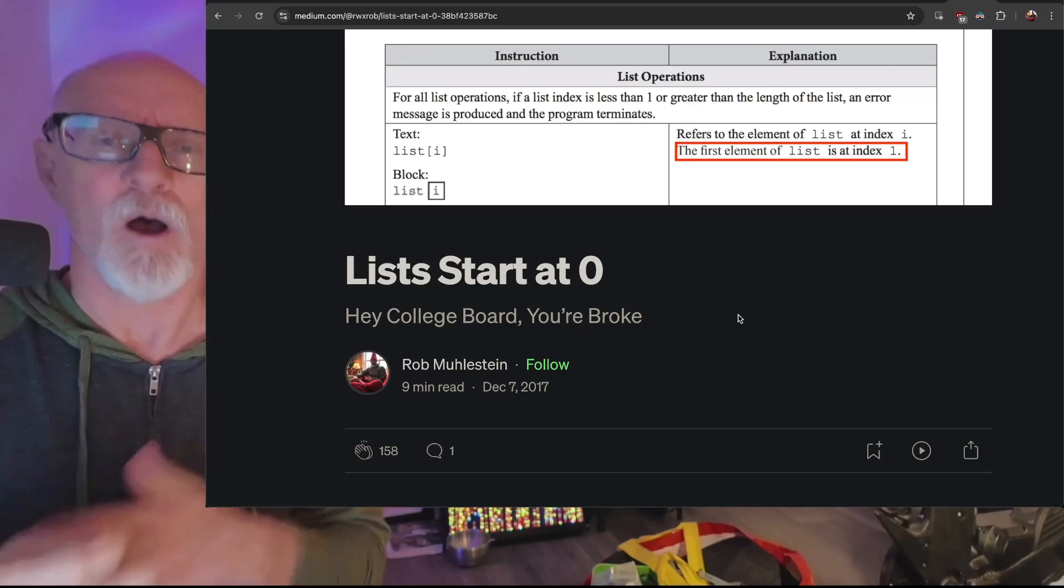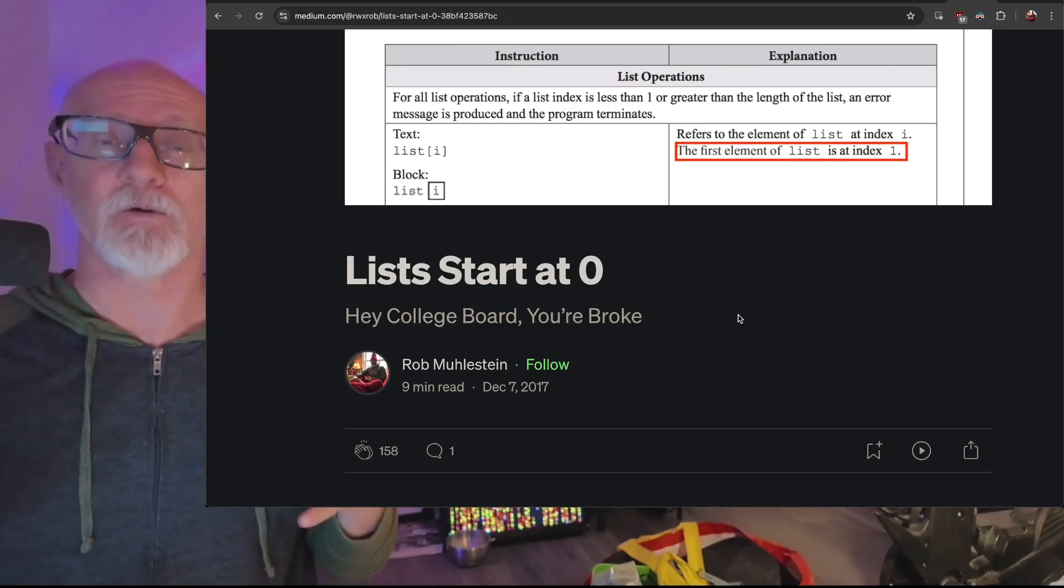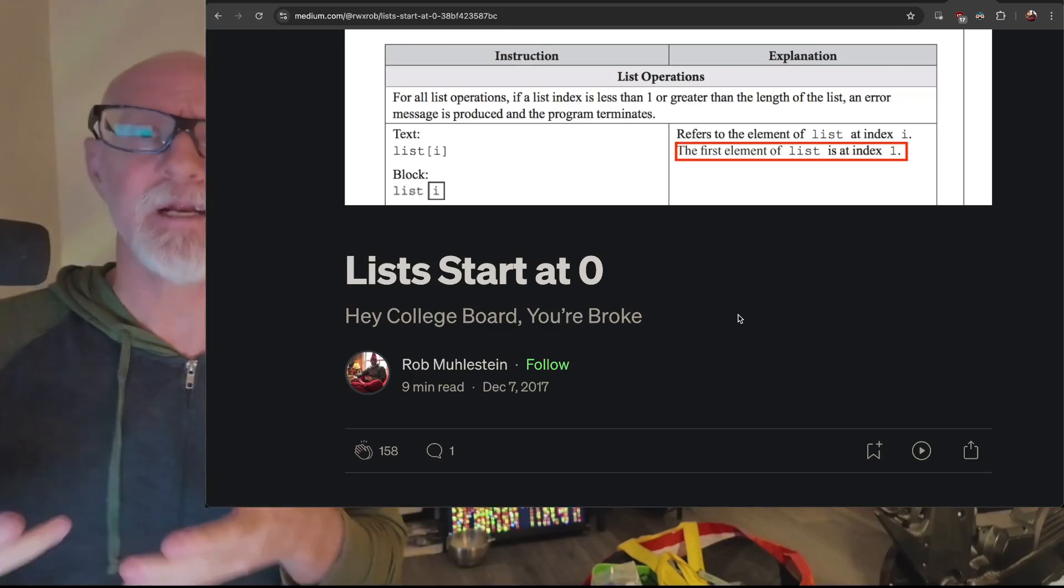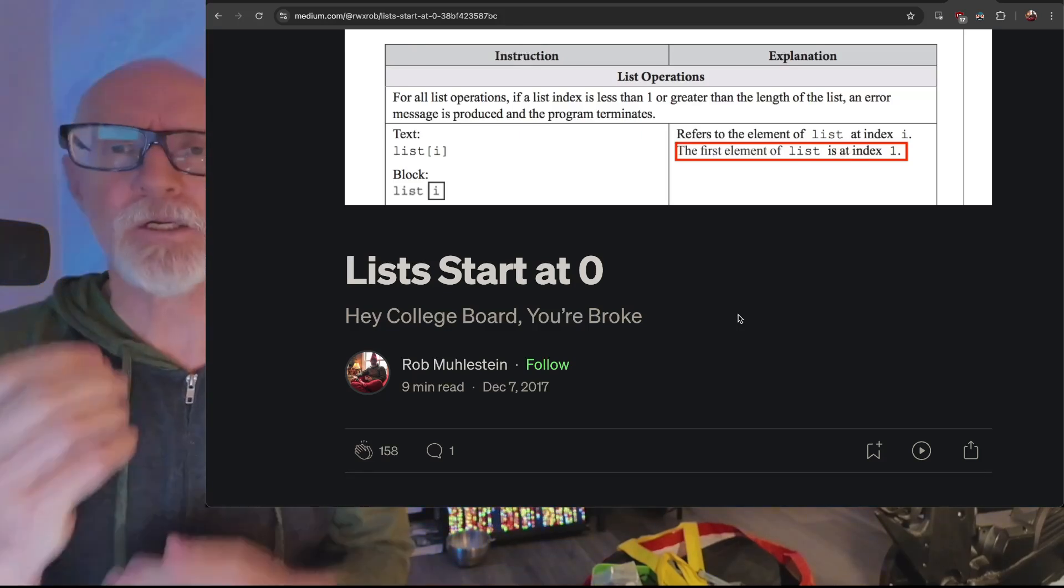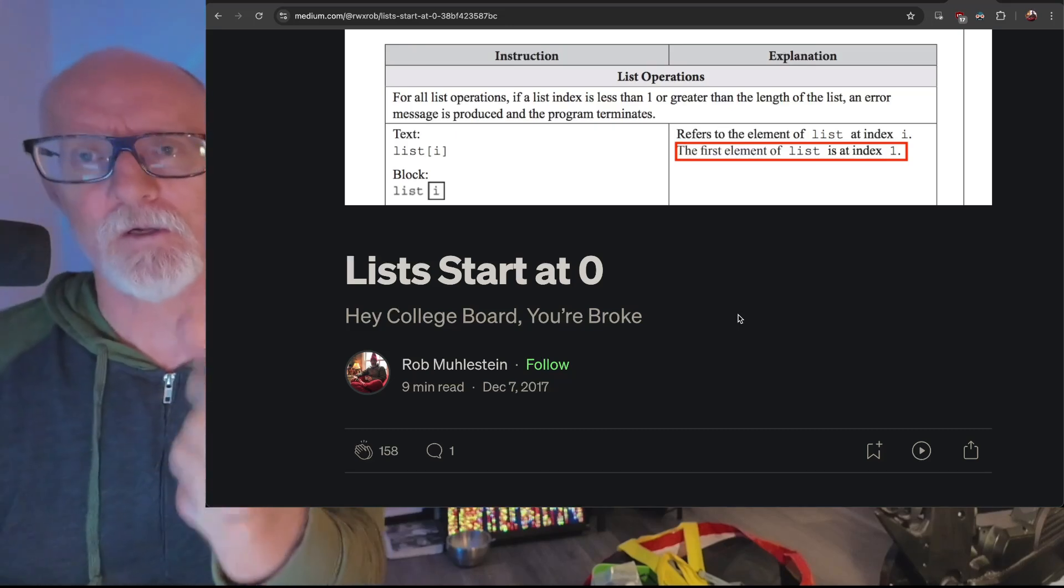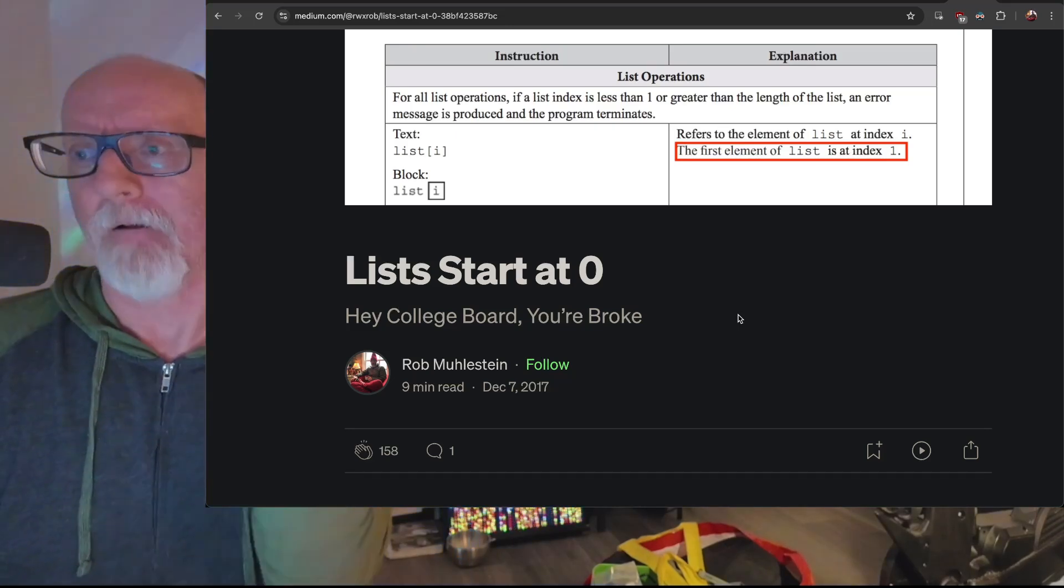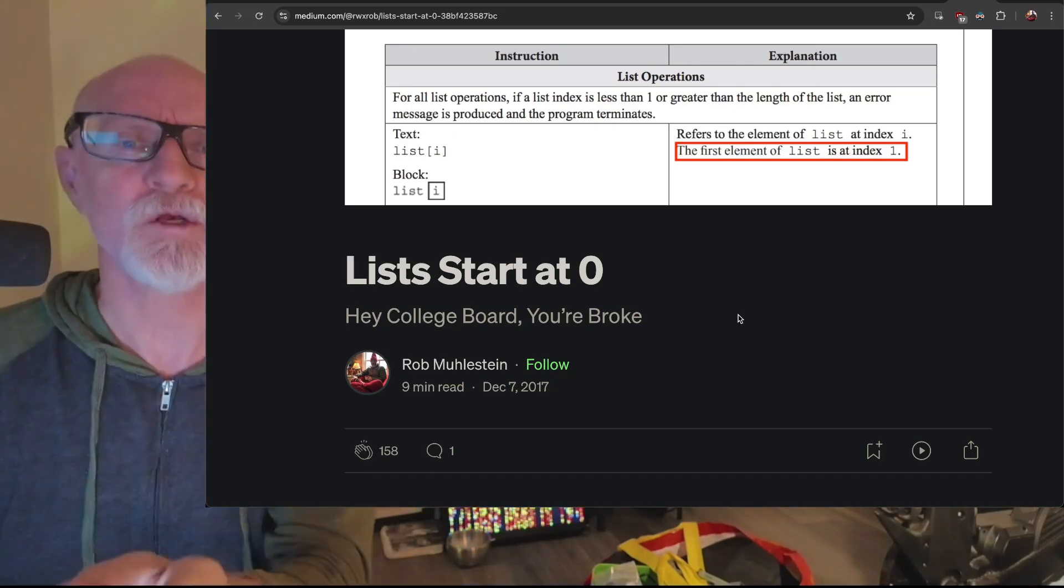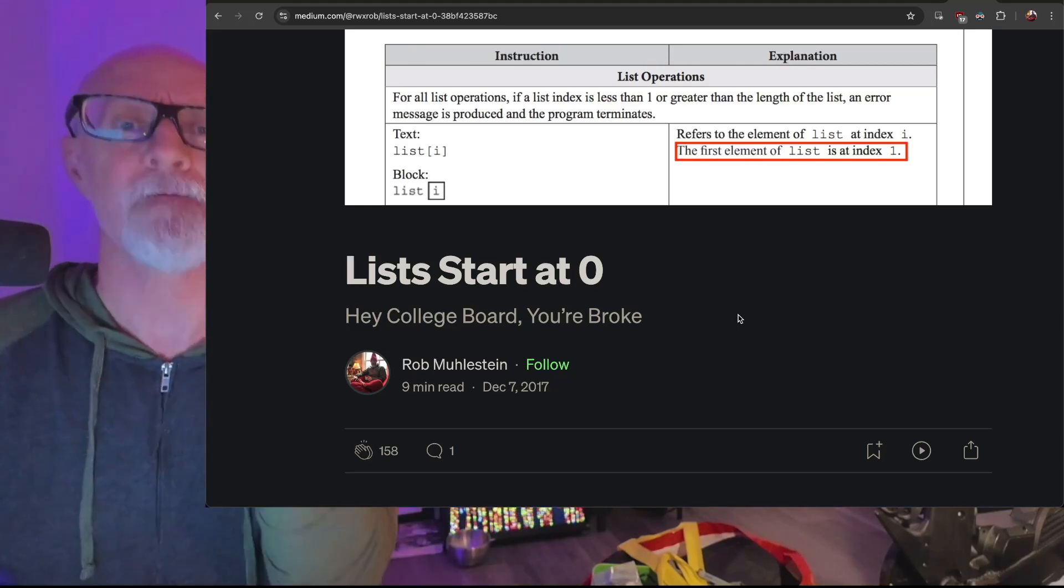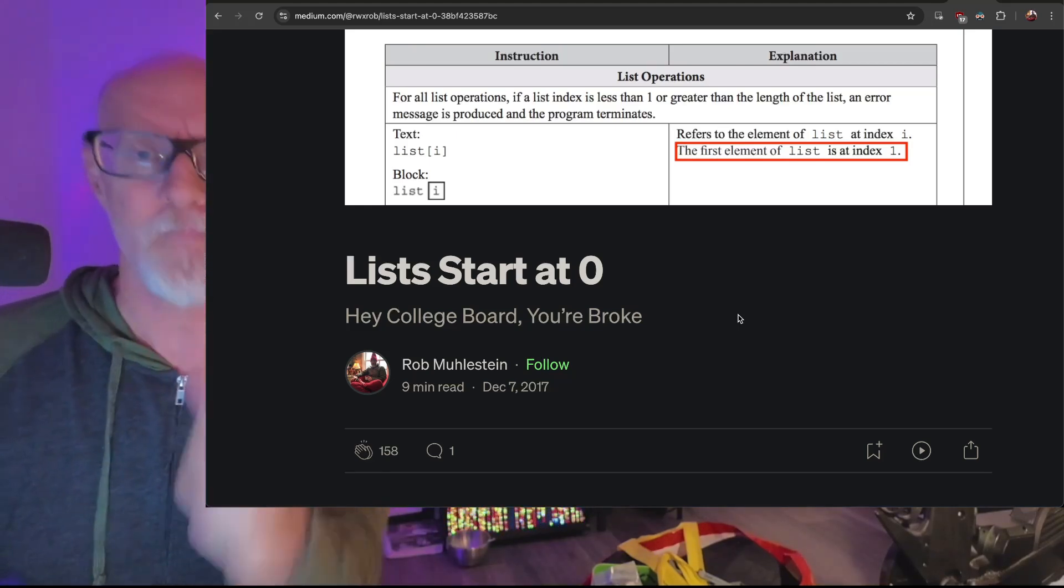Then they do dumb stuff like change the initial index to one because that will make more sense to people. But as soon as students code in any real language including Java, they'll get it wrong because they'll do zero. It's such a stupid simple thing, but this demonstrates a fundamental misunderstanding of basic modern computer science principles.